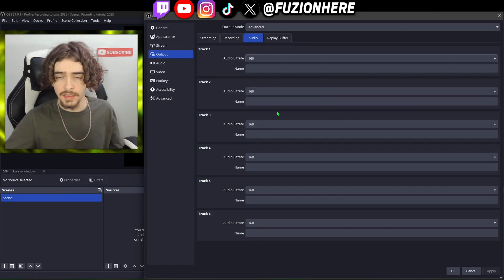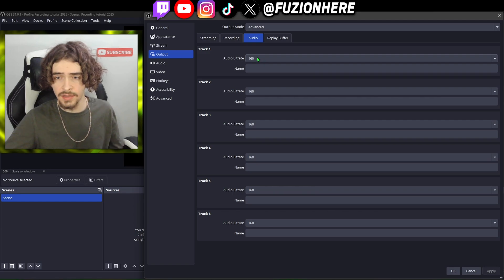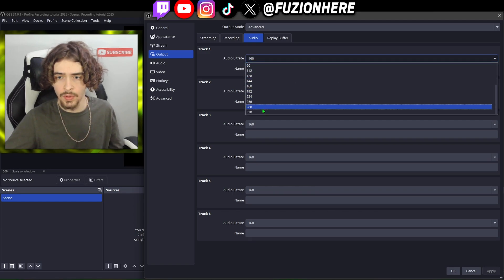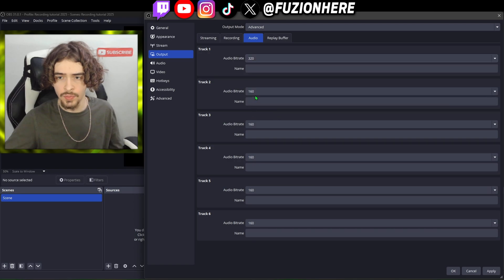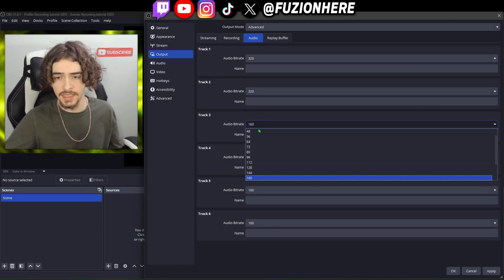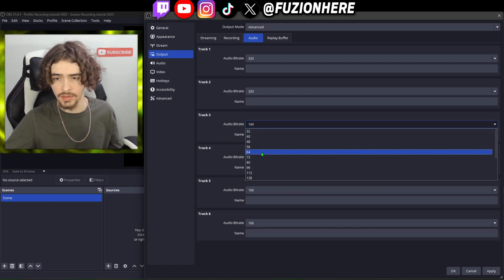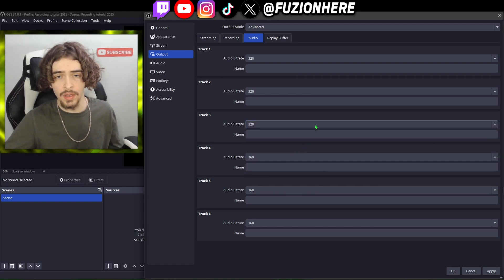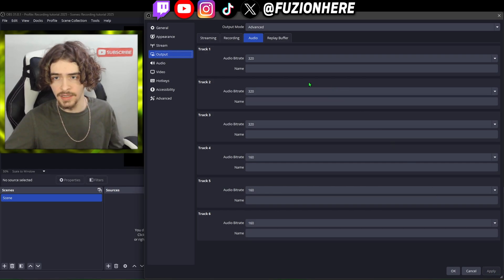Now we're going to move on to the audio tab. These are going to be our audio tracks for our video. Since we selected three tracks, come to the audio bitrate and make it the best possible quality — 320 on all three tracks. If you don't do this it's going to leave your audio quality at 160, which is not going to sound good. Put it up to 320 — that is the standard.